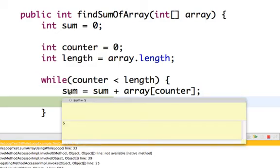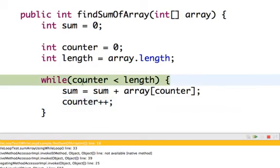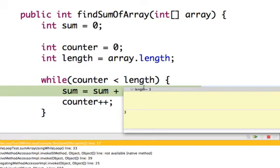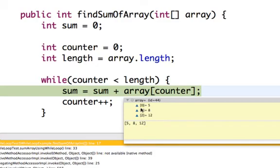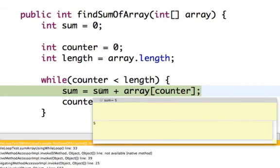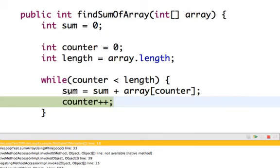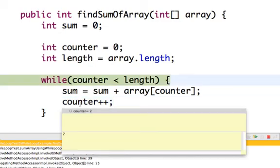The sum value is now 5. Next there is a counter increment — counter was 0 so it becomes 1. The condition is checked again: counter 1, length 3, 1 less than 3, it goes in. The counter value is 1, so array[1] is 8. Sum value is 5, 5 plus 8 is 13. The sum value becomes 13. Then counter plus plus — counter 1 becomes 2.